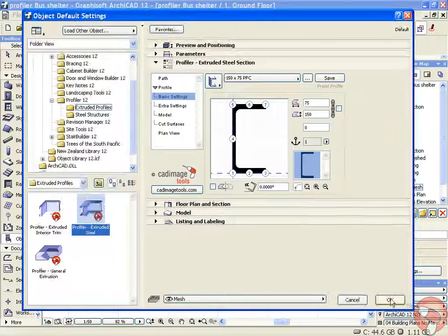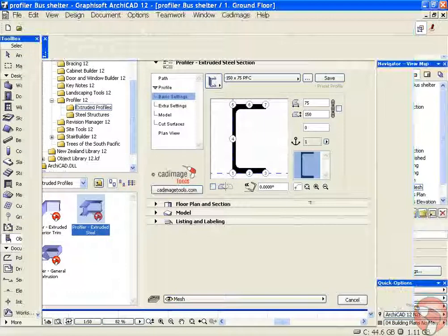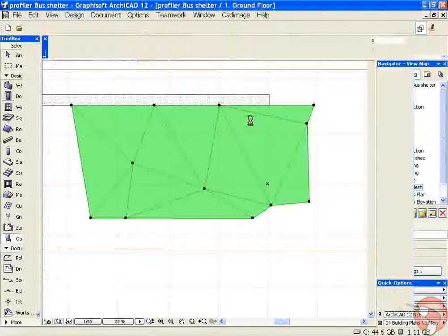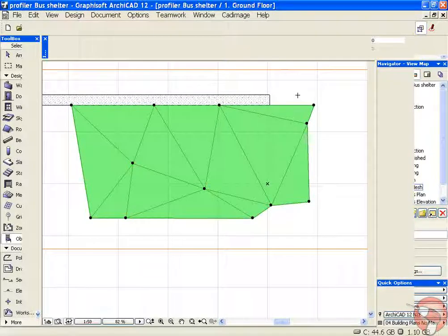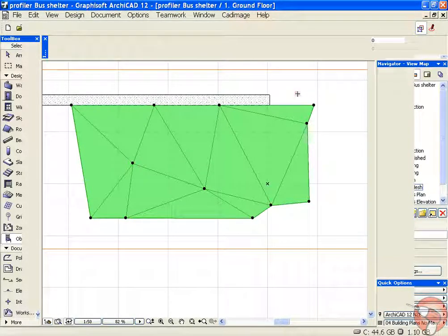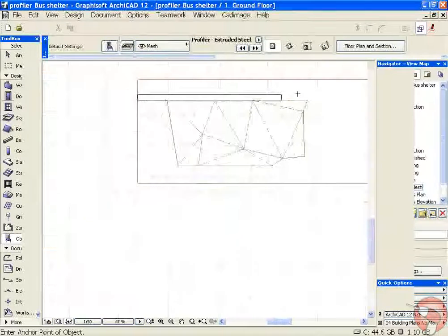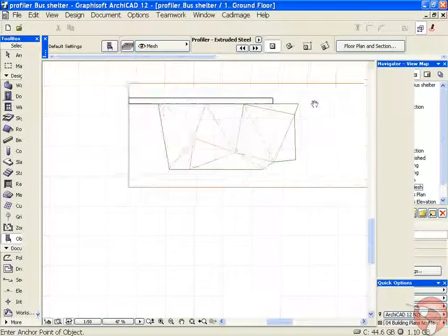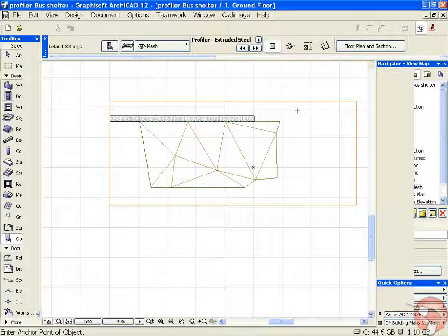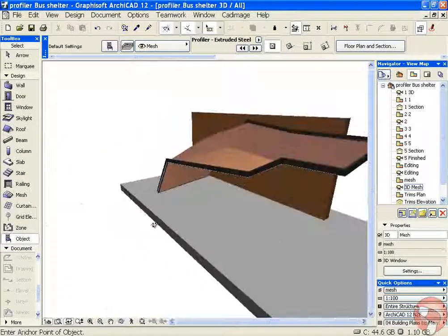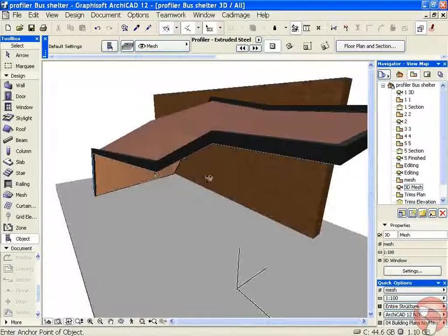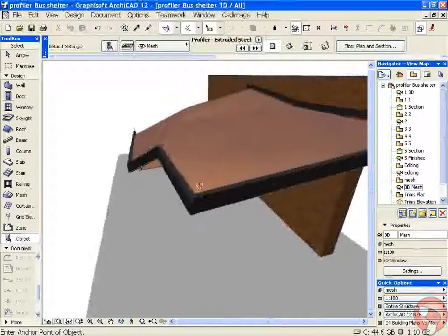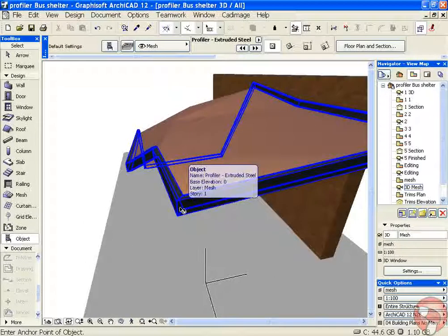If we just leave the settings as they are and click OK, have a look in 3D and there's our profile following our beam, the edge of our mesh.